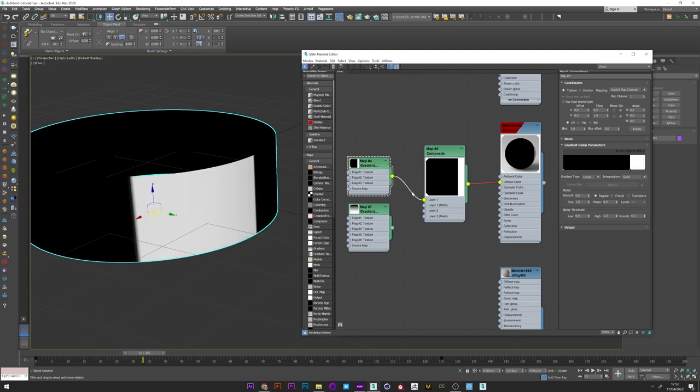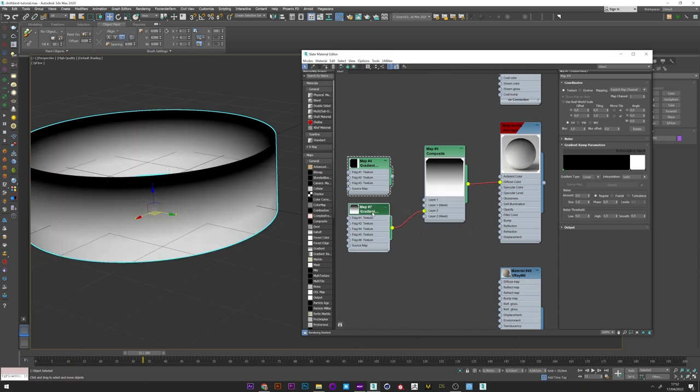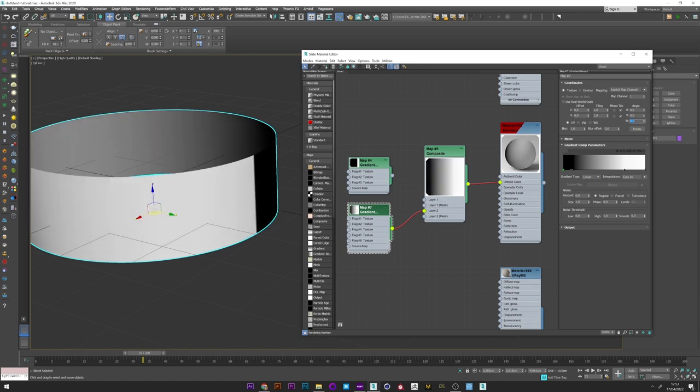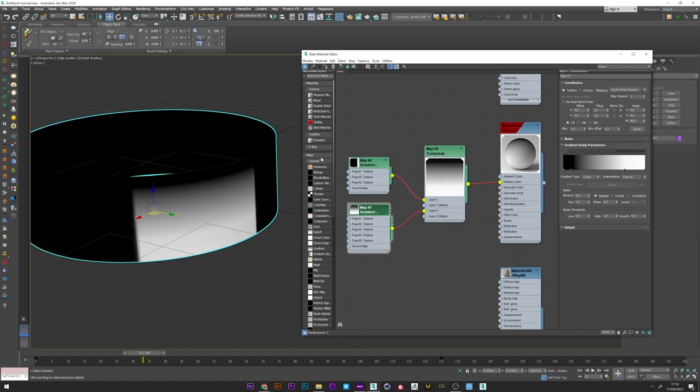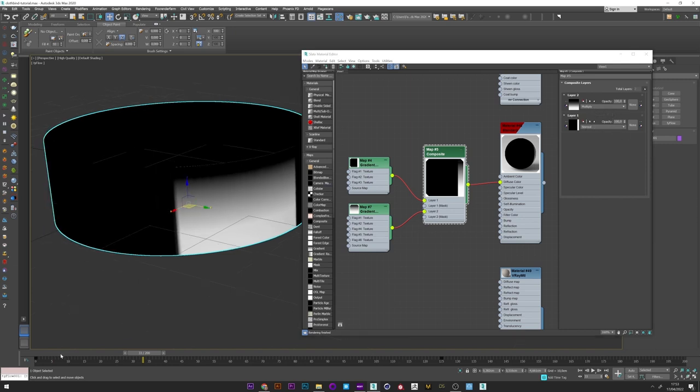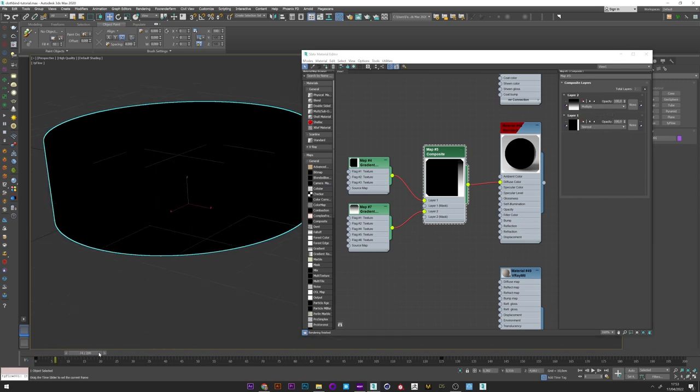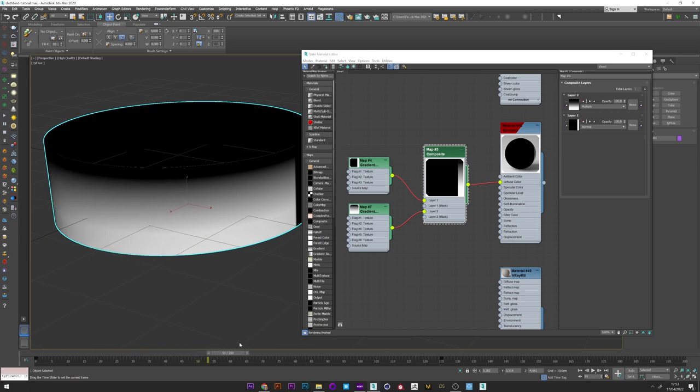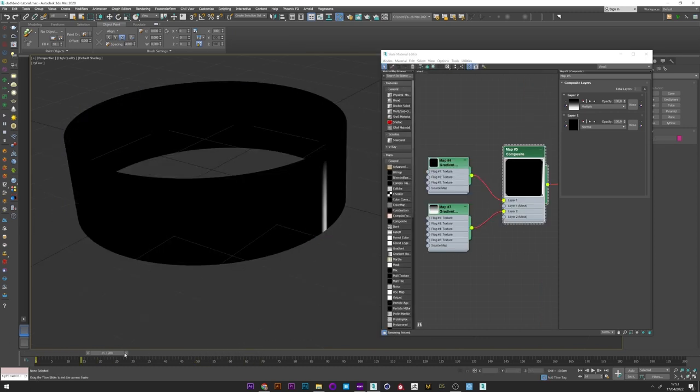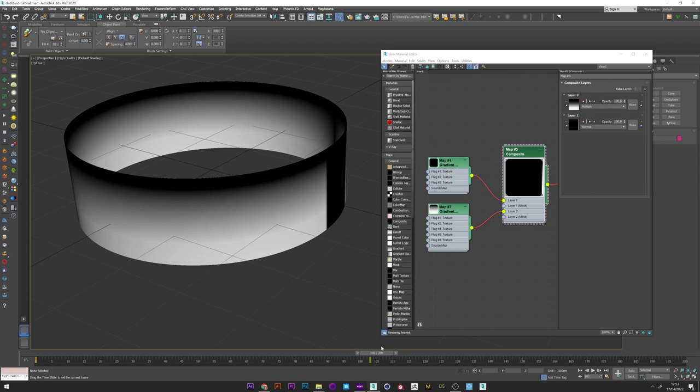And for the second layer, just another simple gradient from black to white. I just played with the W angle to create the white rotation for my effect. Now I can just link the two layers to the composite map. And of course, don't forget to set the layer 2 on multiply mode. A perfect gradient map animation to activate later our cloth simulation.